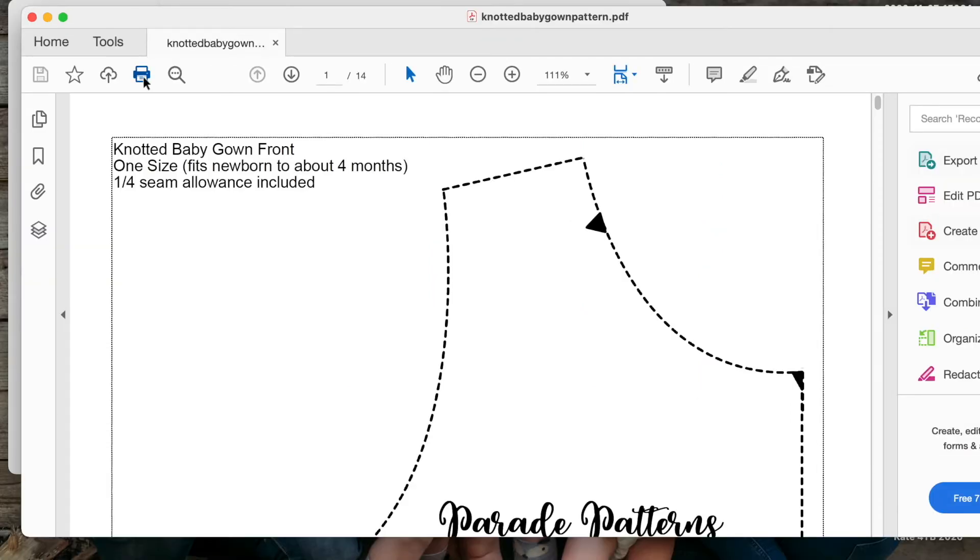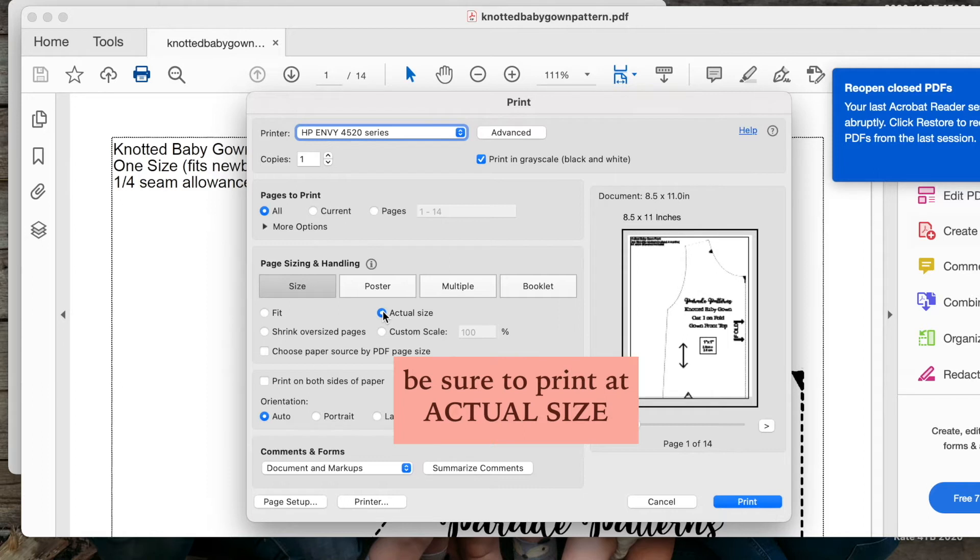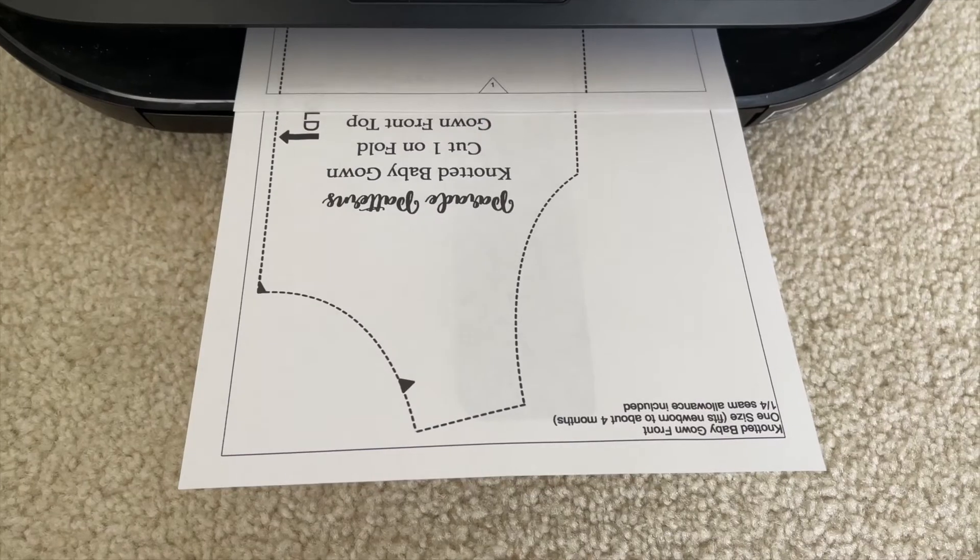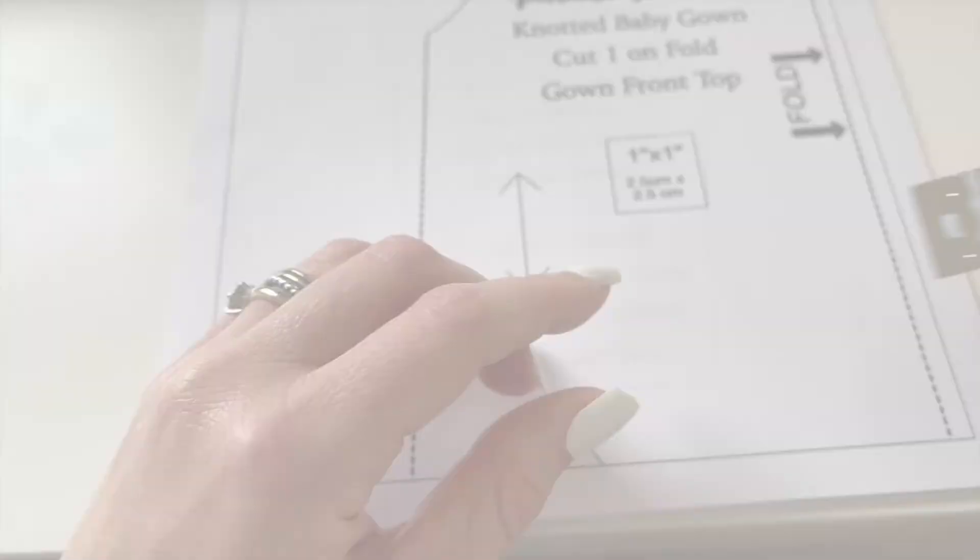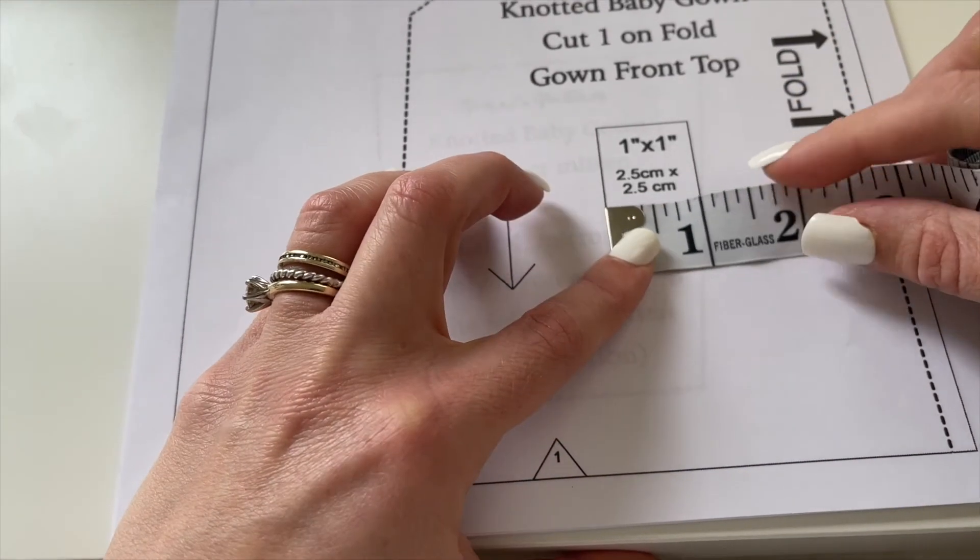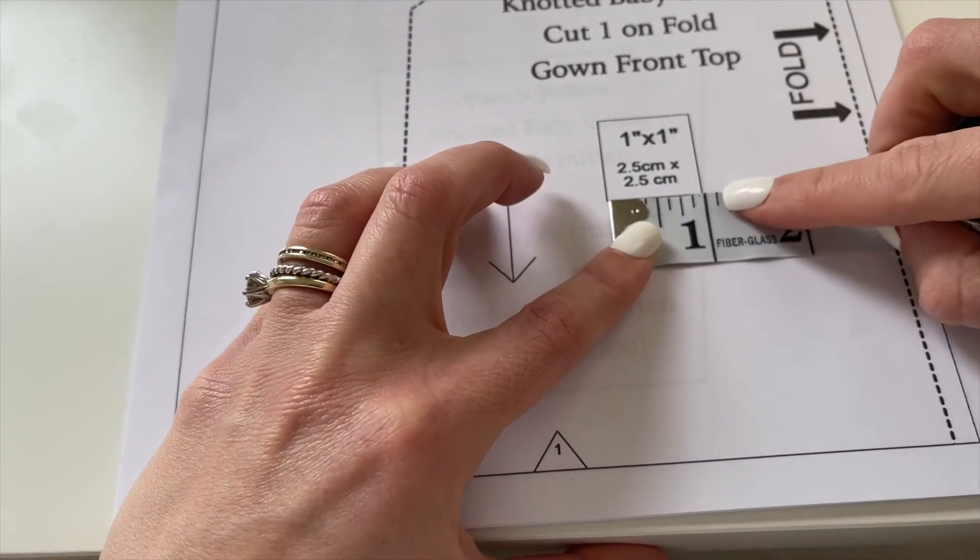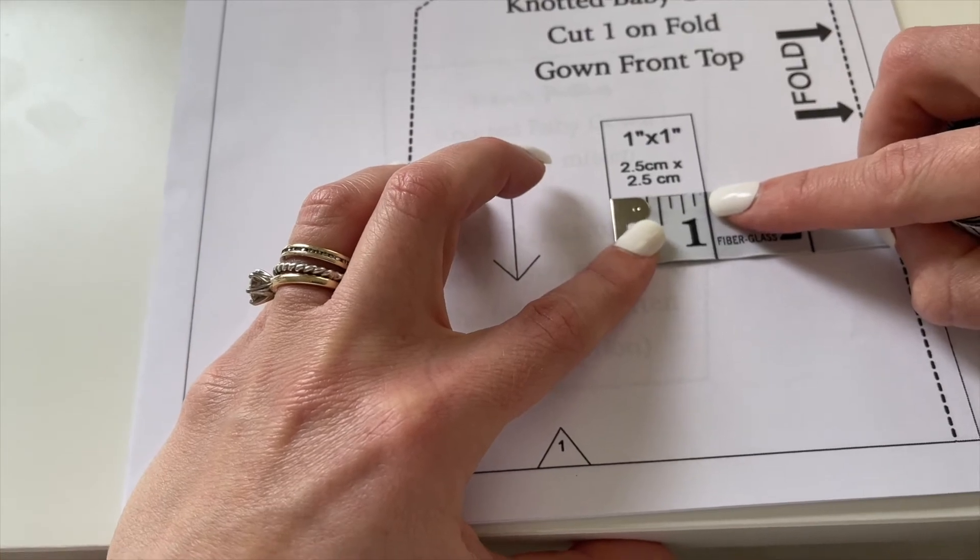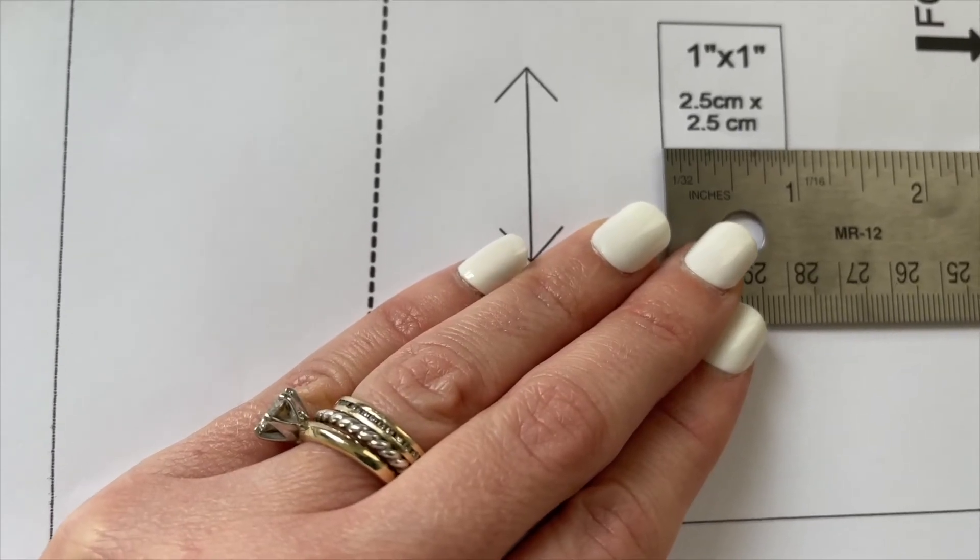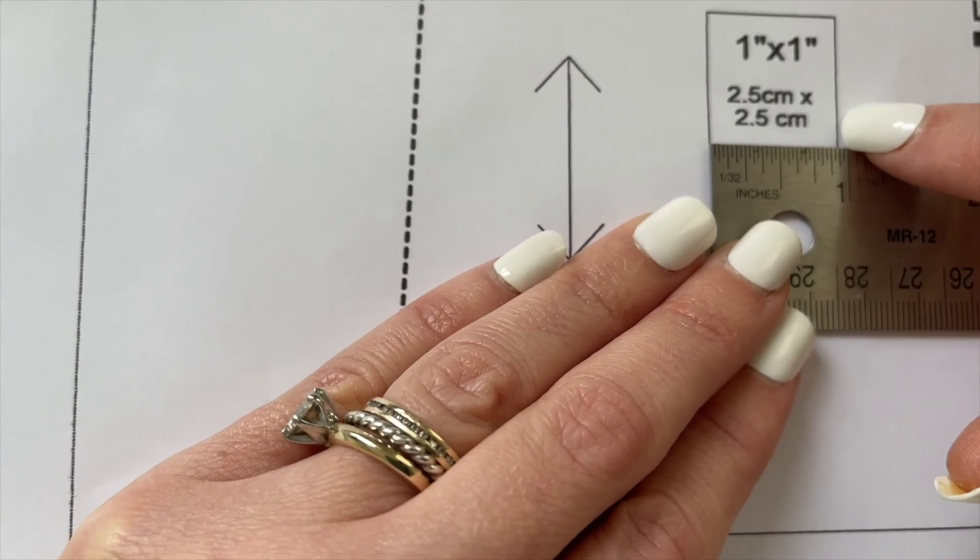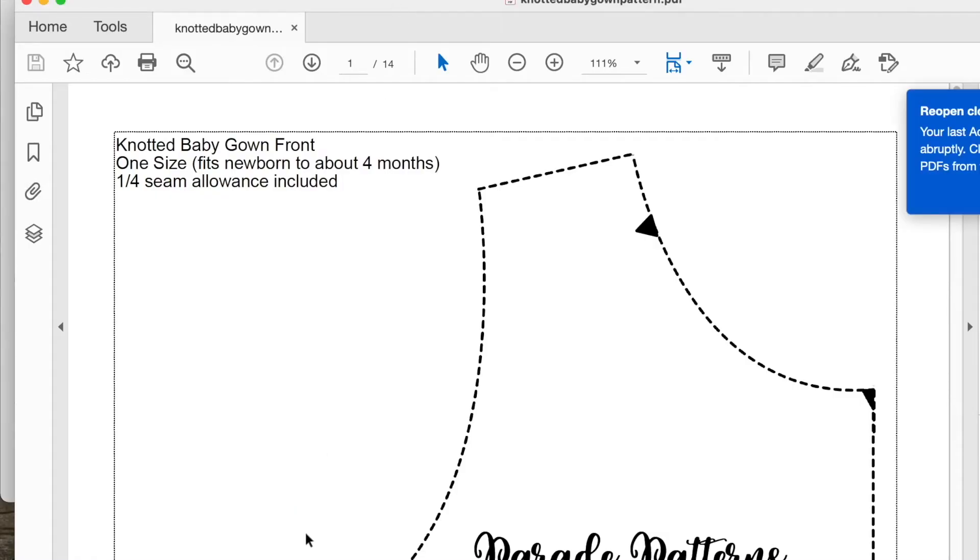Print your item. Be sure and check actual size and not fit so that your pattern prints correctly. Once it's printed, you can test the print by measuring the one inch box on the printed page. If your box prints too small or too large, you can tweak your print settings.